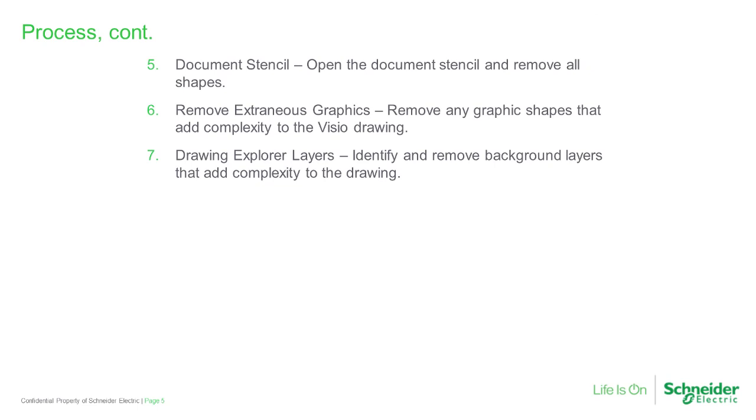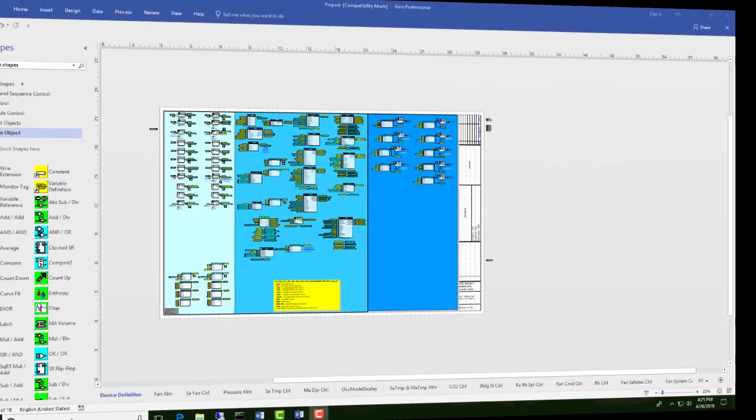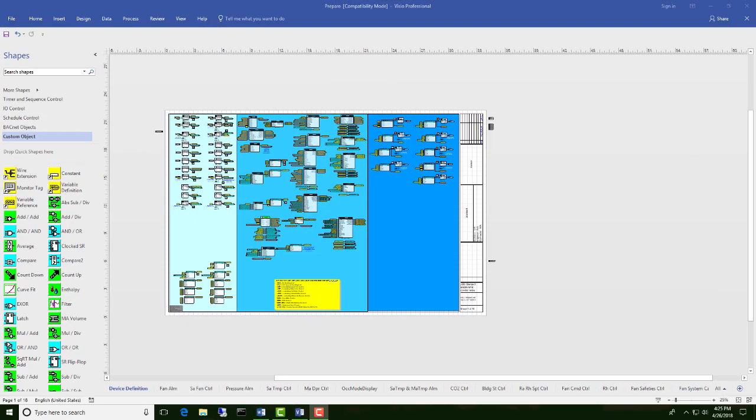In process step five, we're going to open the document stencil and delete all of the shapes. To get to the document stencil, we're going to have to open another tab. To open this tab, right click on file, customize the ribbon, and select developer.